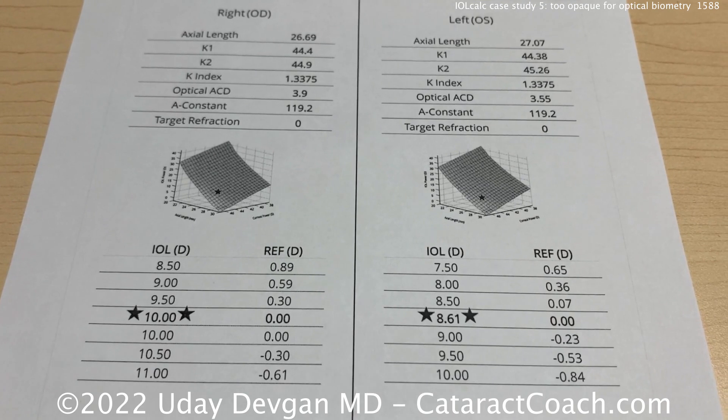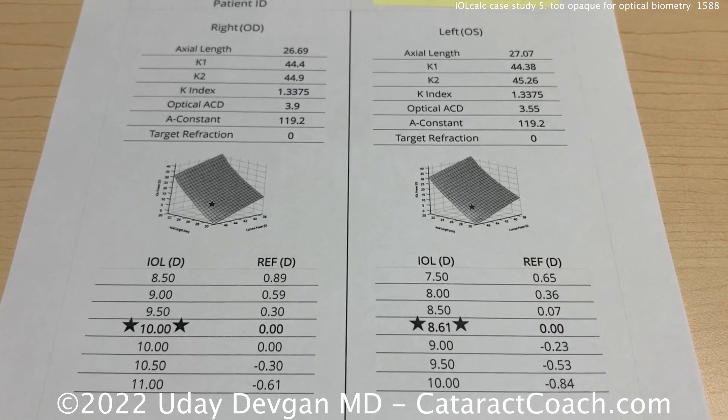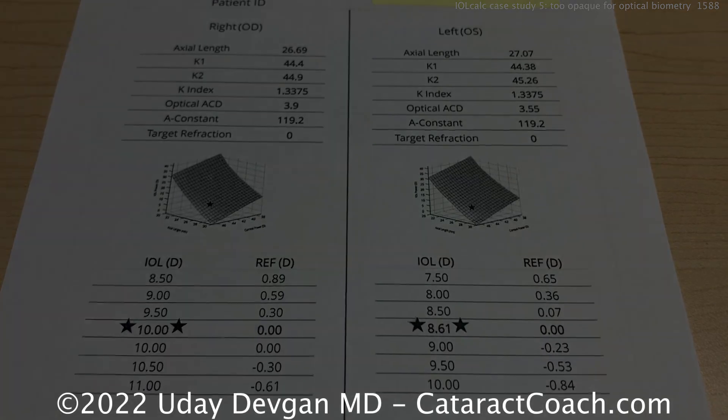For these dense cataracts where you can't get an axial length — here's how I handle it with ultrasound, and these are my little secret pearls.